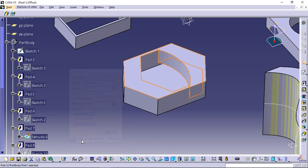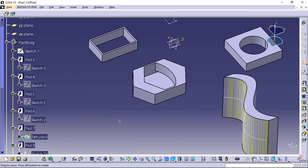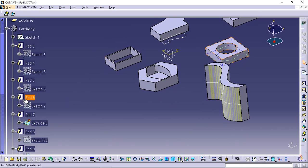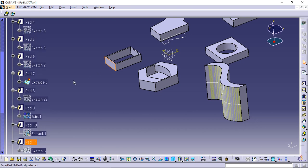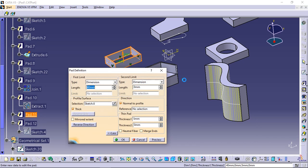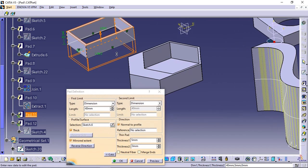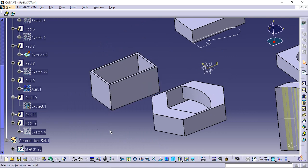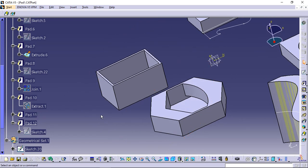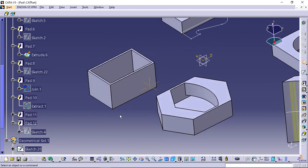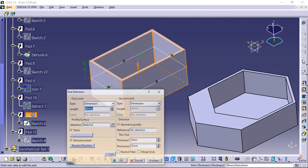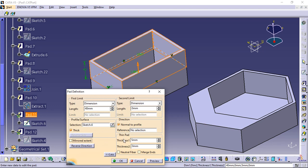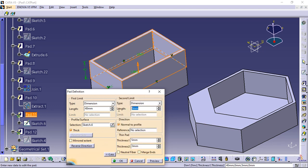Mirrored extent extrudes the profile in the opposite direction using the same length value. Double click the thin pad you created. Select mirror extent. Click OK. Part is mirrored by the sketch plane. If you wish to define another length for this direction, you do not have to click the mirrored extent button. Double click the same pad again and deselect mirror extent option. Click the more button and define the second limit for this direction.